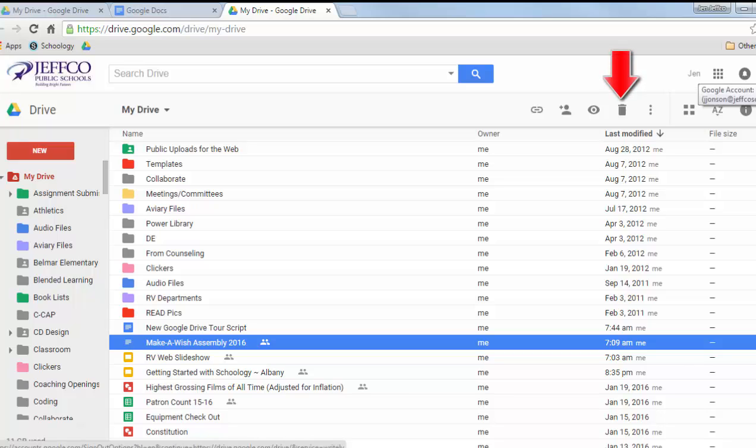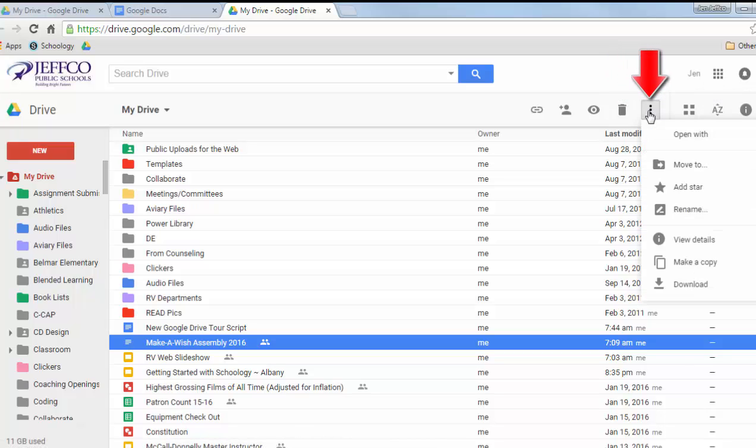This icon moves the document to your trash, and these three dots indicate more options where you can move the item, rename it, view its details, make a copy of it, or download it.